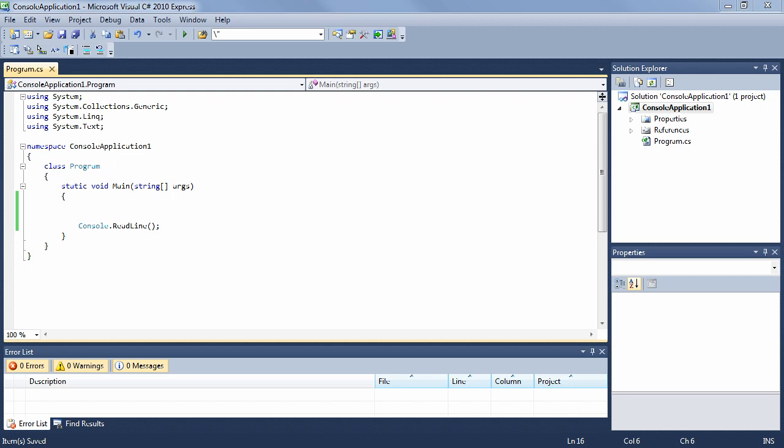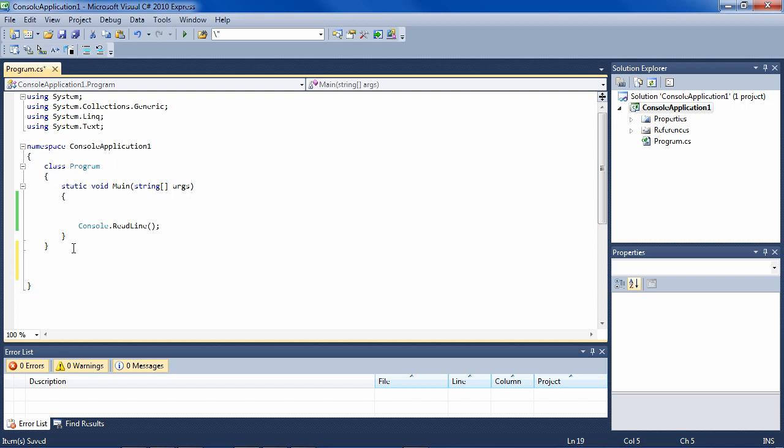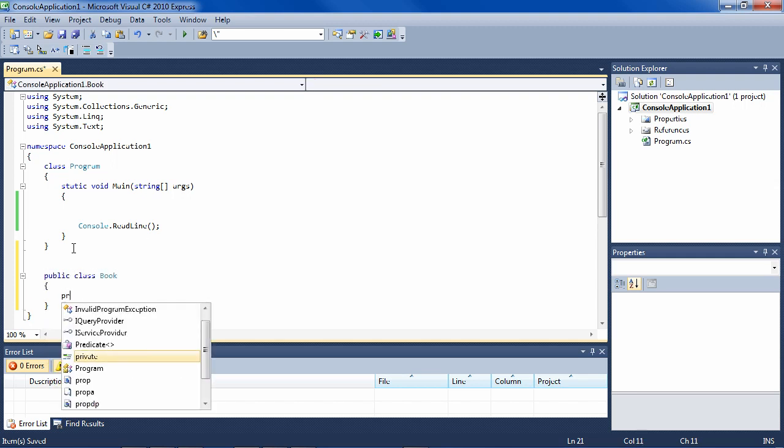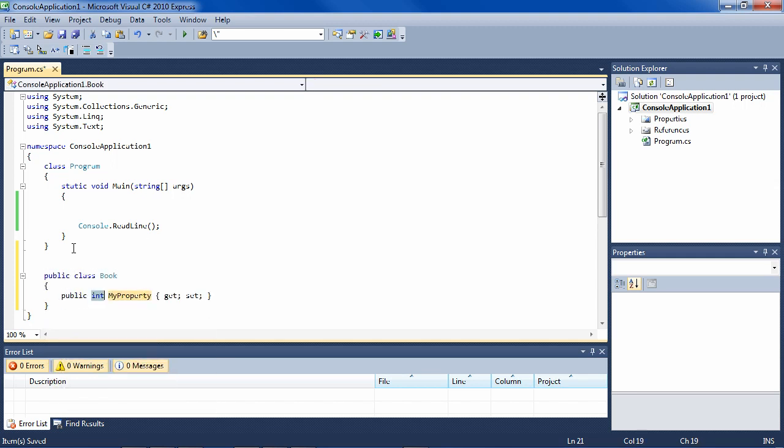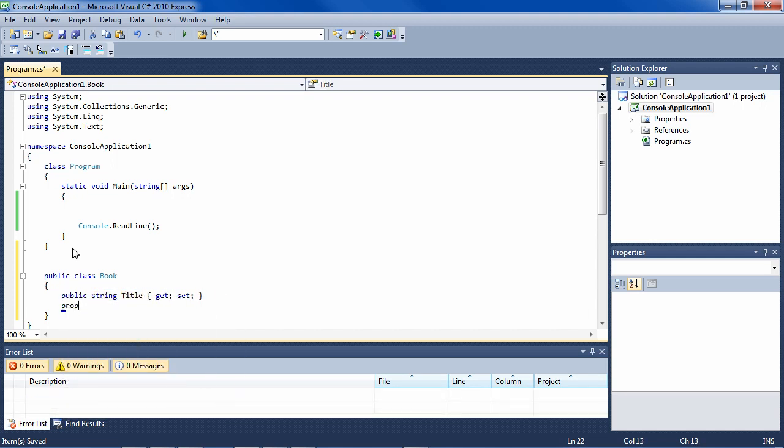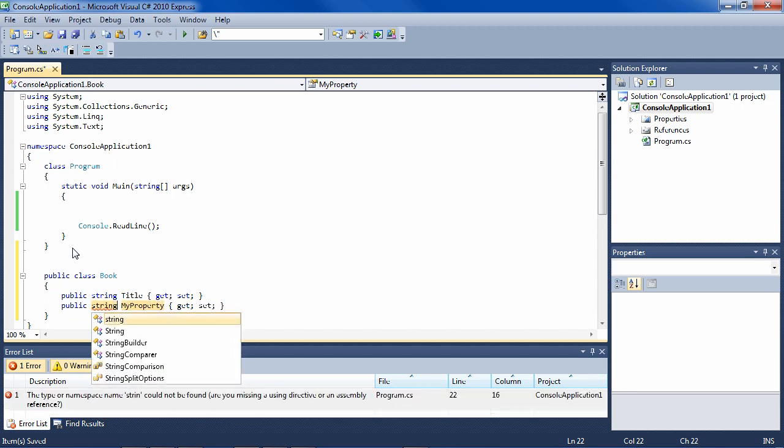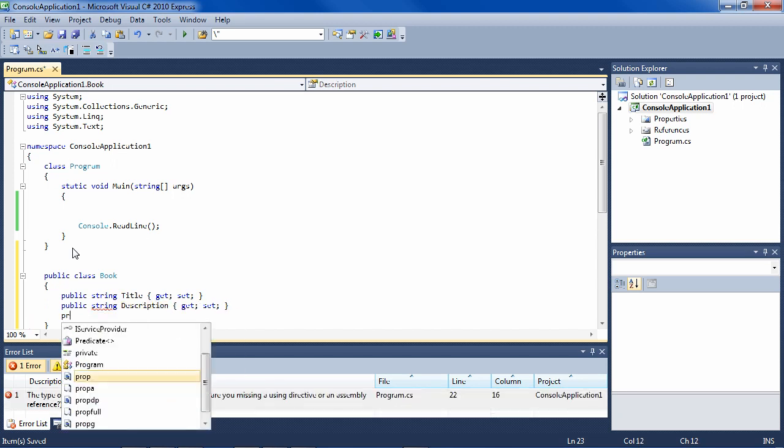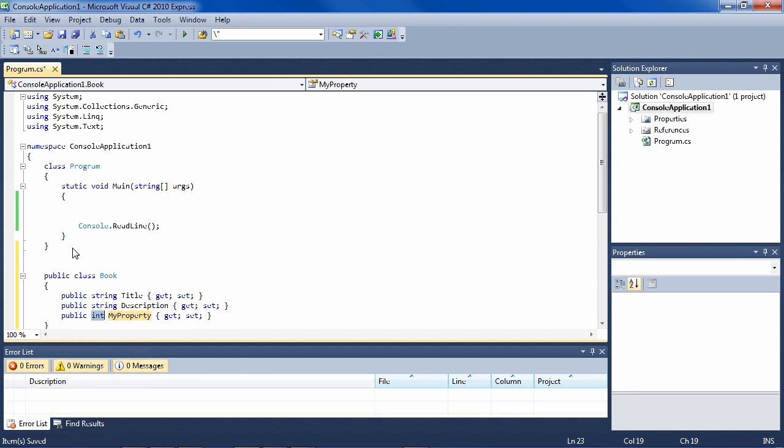C# has a very nice syntax for creating properties. So if you have a book class and you want to put a title, description, and number of pages property on it, you can do it very quickly like this: public class book. And then with PROP tab tab string tab tab title, PROP tab string description, and integer pages. And that's it.